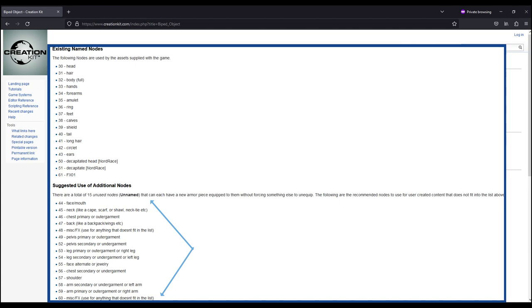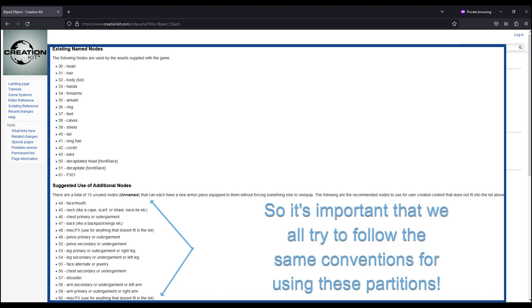So if mod authors use the available slots all willy-nilly, we will end up with silly things like bracelets that can't be worn with belts, or eyeglasses that will remove your belly button piercing.